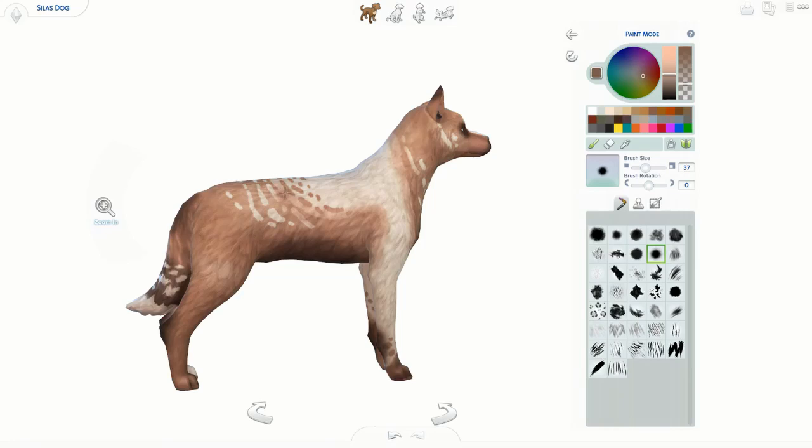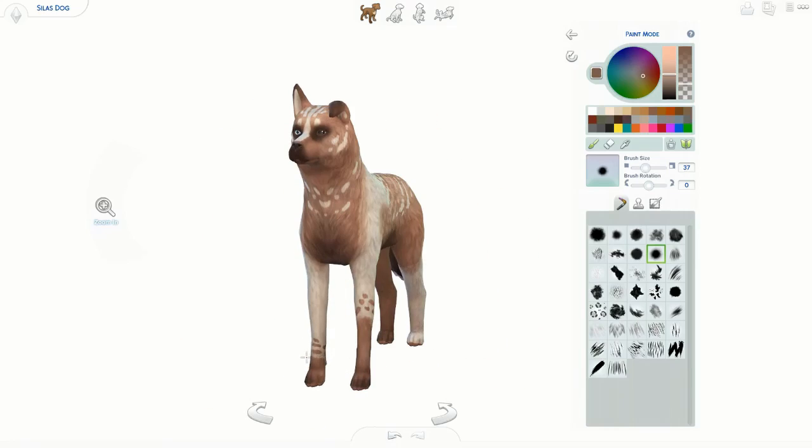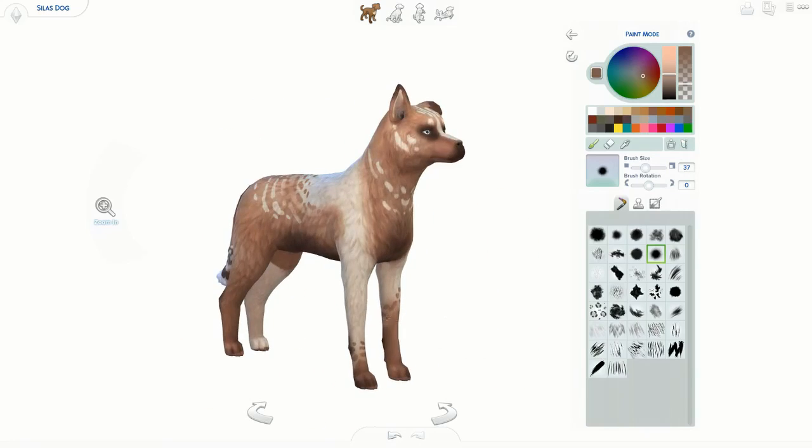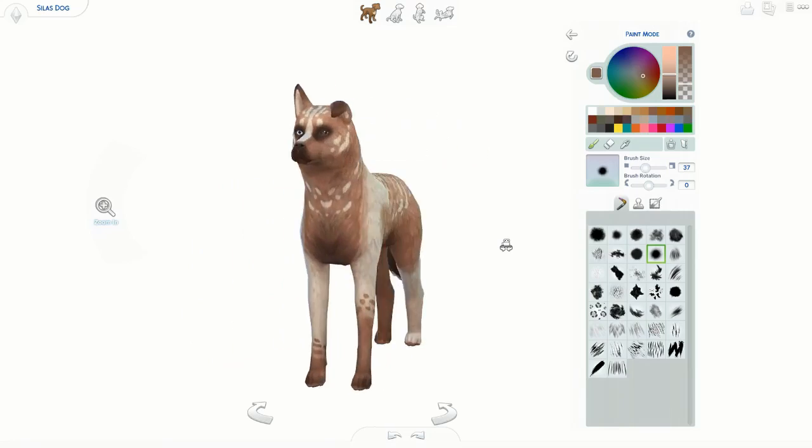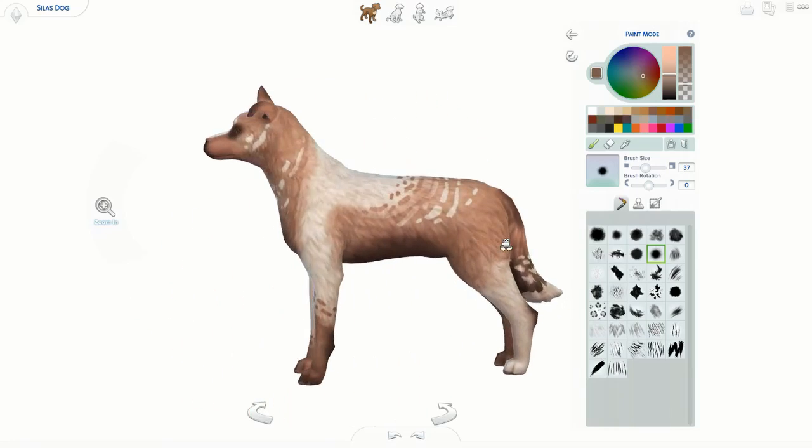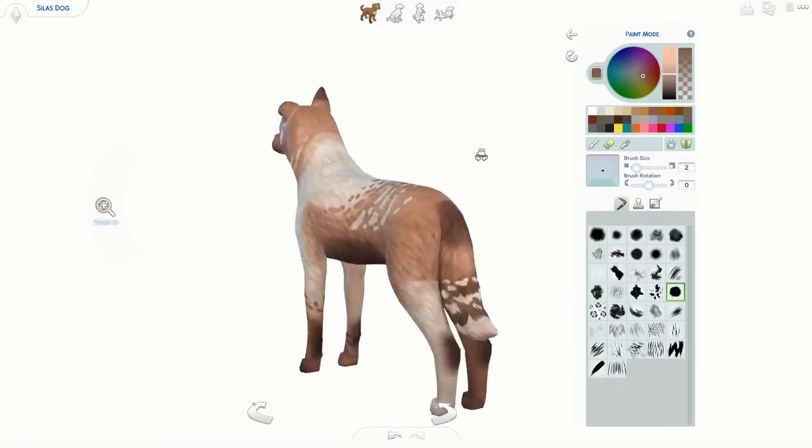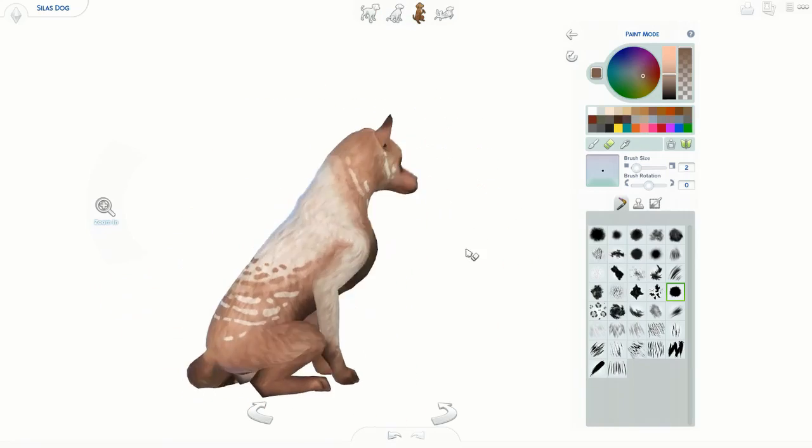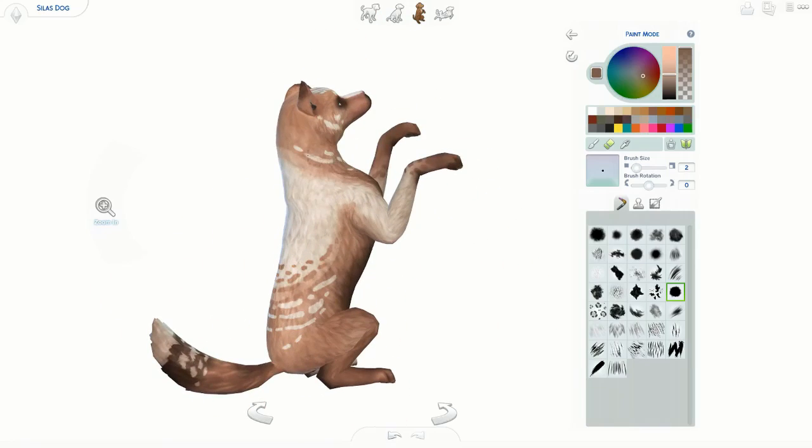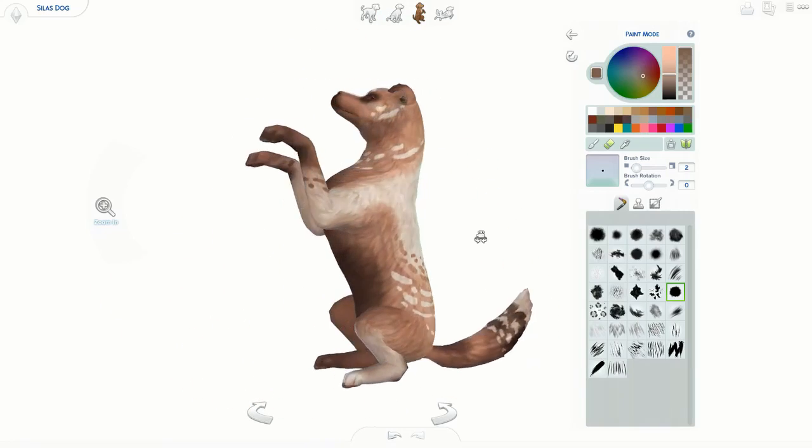I wish his eyes could have been like a purpley color, but it wasn't an option. I don't know if you can color his eyes. I know you can color his nose and stuff, but I don't think you can color his eyes. I'm not sure, I haven't tried.